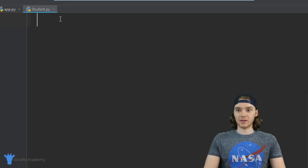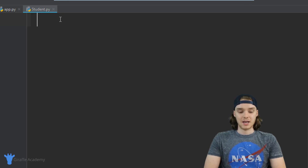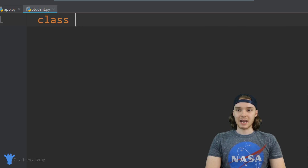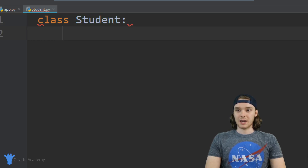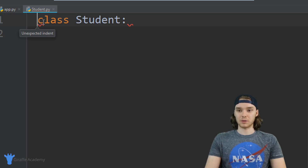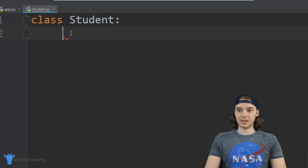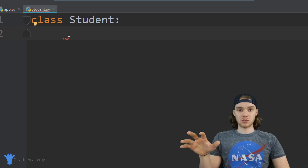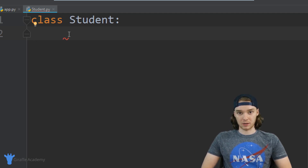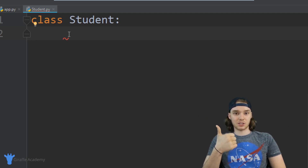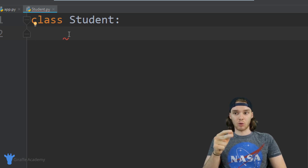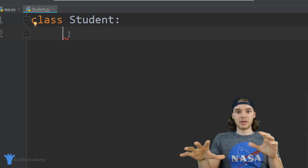Inside of this student.py file I want to create a student class. The way I do that is just by typing 'class', then the name of the class — in our case 'Student' — followed by a colon. Everything indented inside here will be considered part of our student class. Basically what we can do inside this student class is define a bunch of attributes about a student — essentially modeling a student and creating our student data type. We can use strings, integers, and booleans to map out what a student should be and what a student should have.